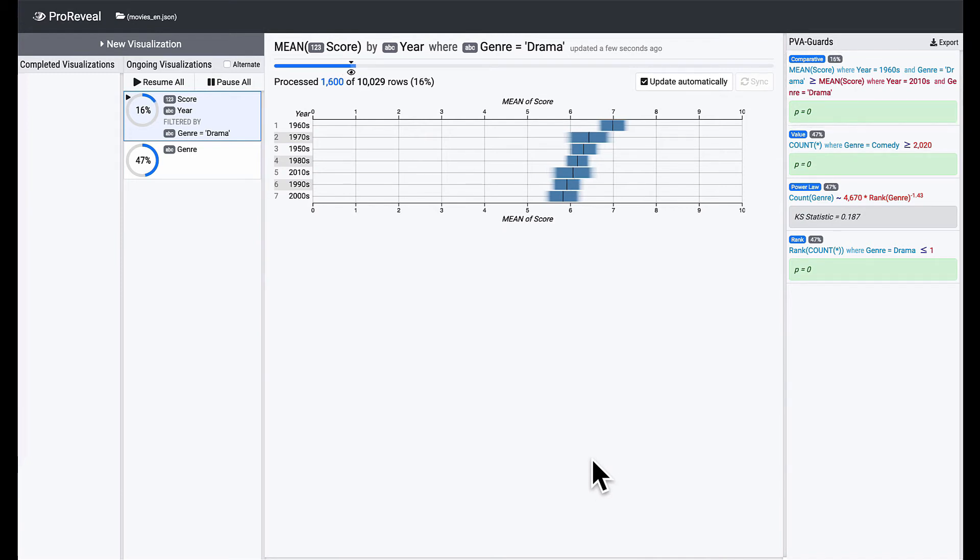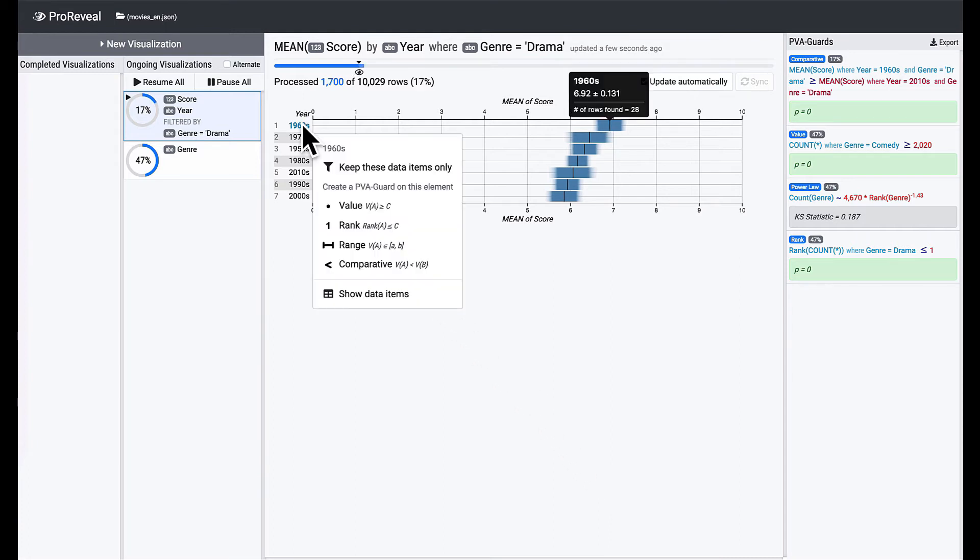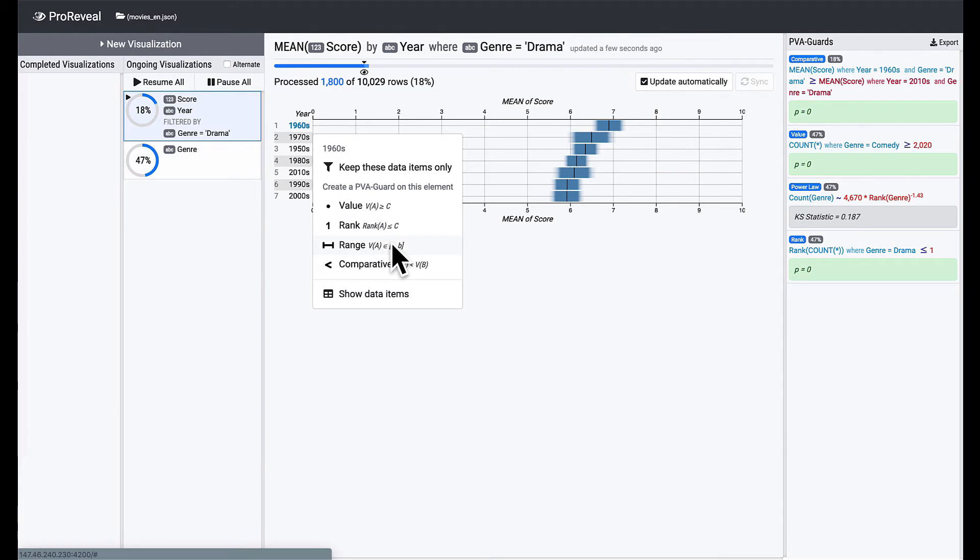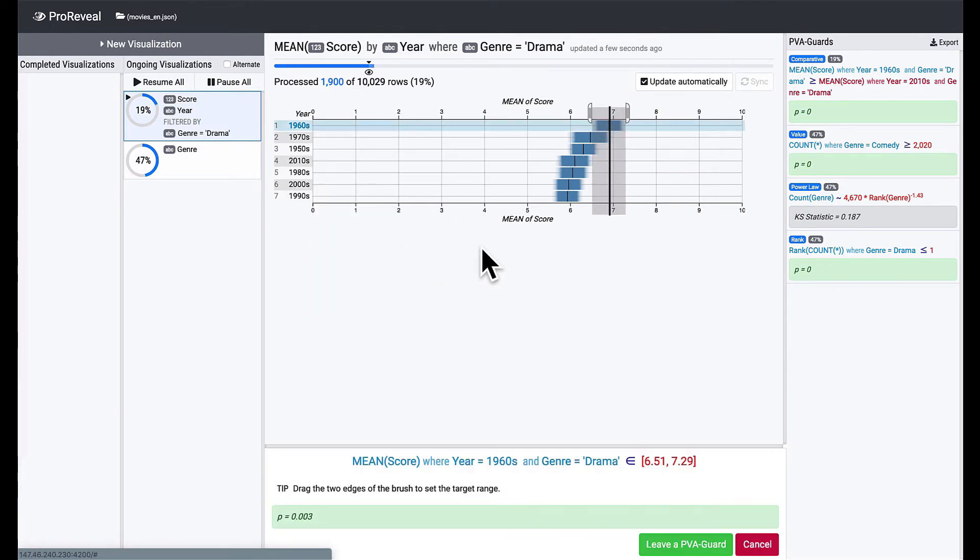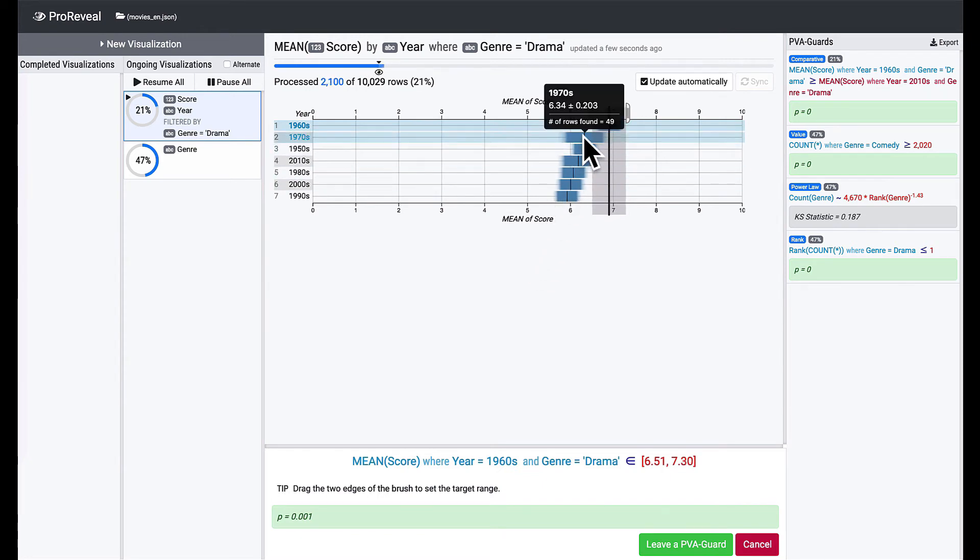Drama movies released in 1960s have a mean score of near 7, so this time, we will leave a range PVA guard to present the desired range of the mean score. Click on Drama again and choose Range. You can see a gray brush on the visualization, and you can move its edges to set an acceptable range for score.